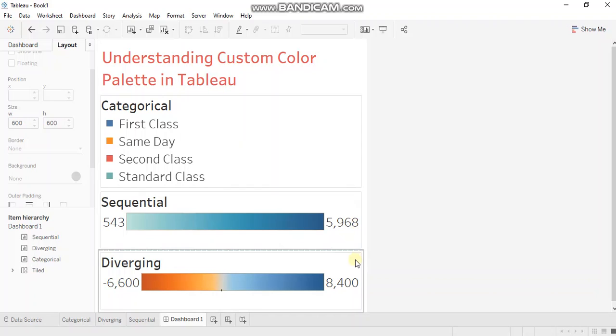Diverging is similar to sequential, just it functions on two colors. It shows your intensity ranging from one color and it ends at the intensity of some other color.